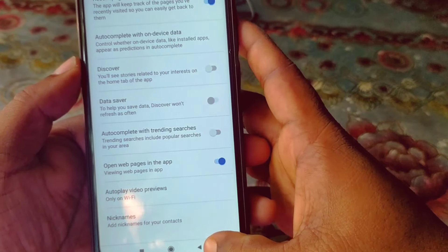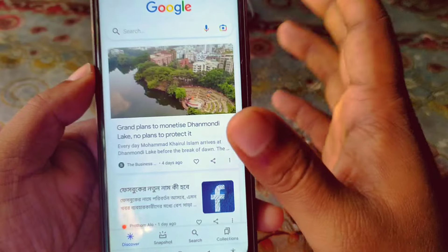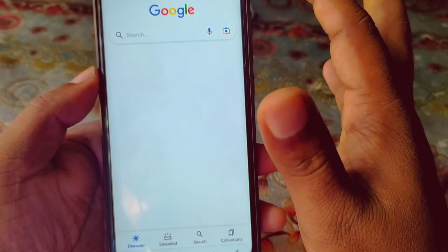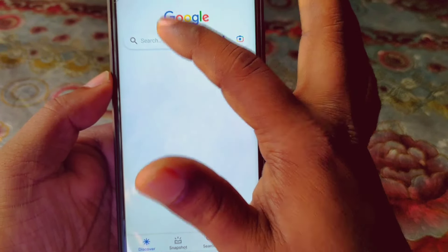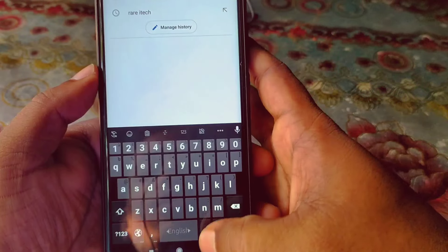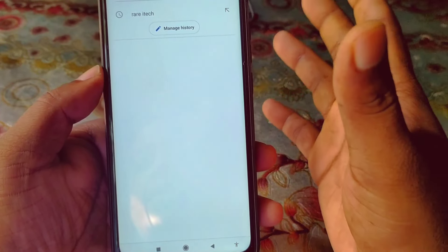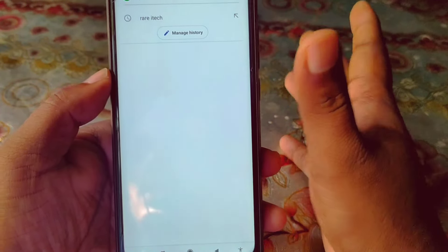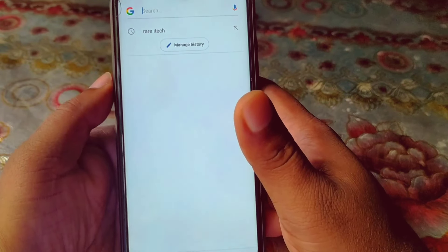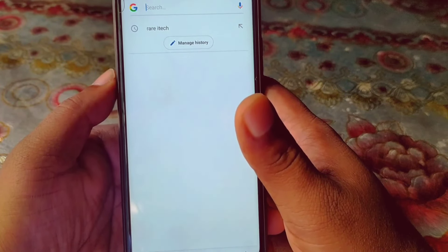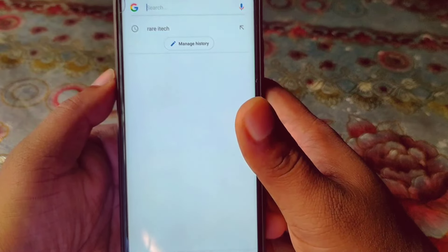After doing all this, go back and let's check whether trending searches are available or not. Click on the search bar — you can see there are no trending searches available on Google anymore. By this process you can turn off trending search on the Google application. Thank you so much for watching this video.